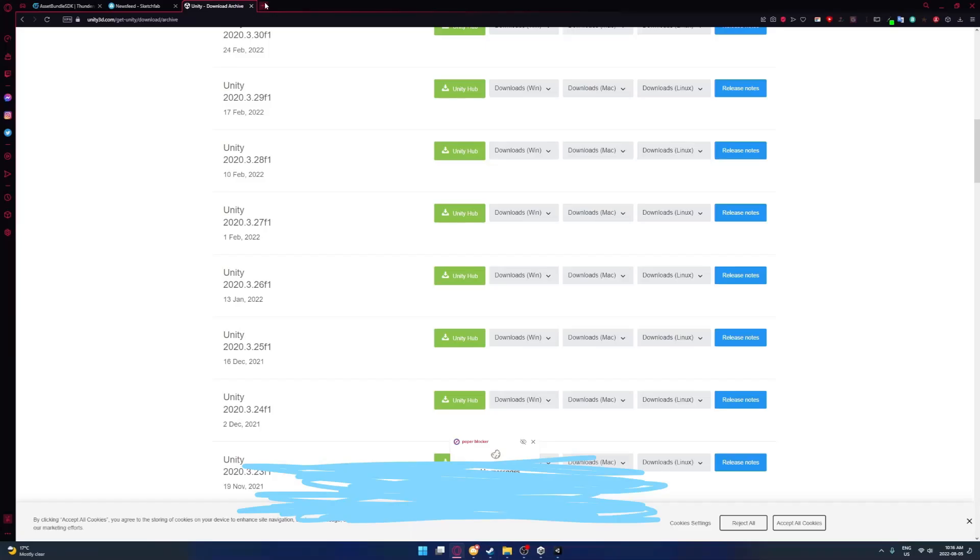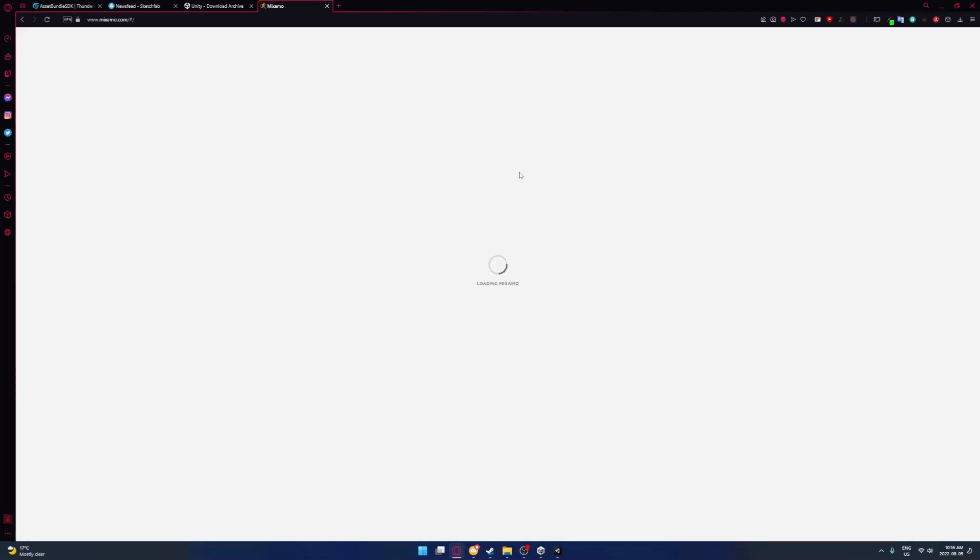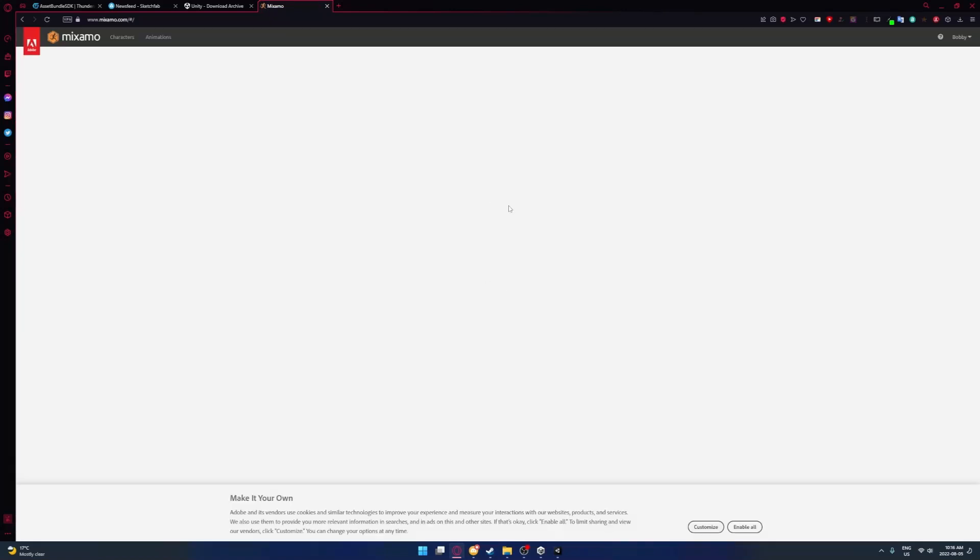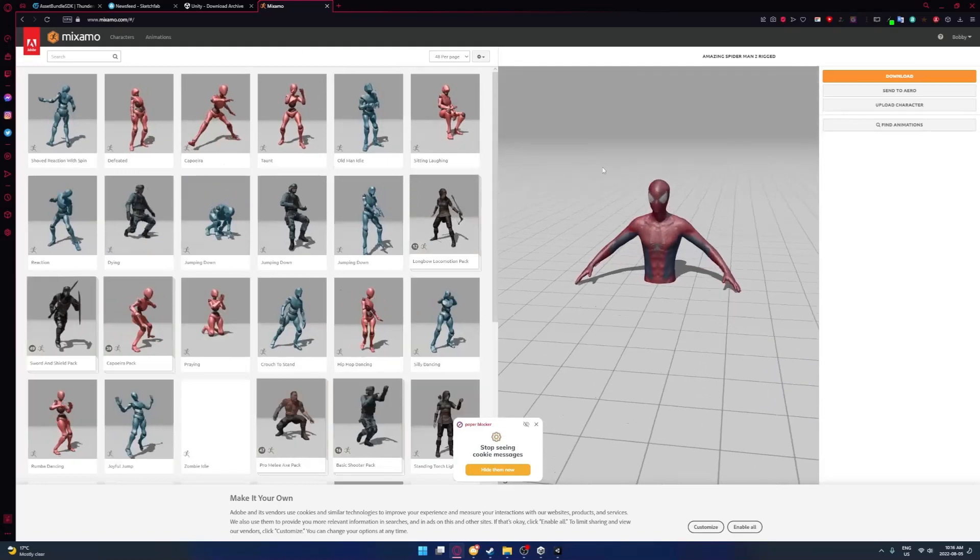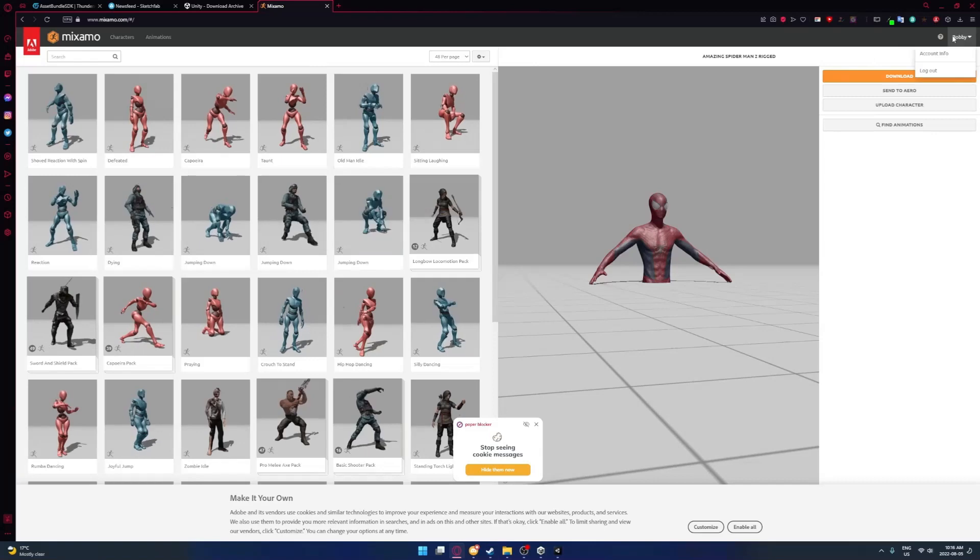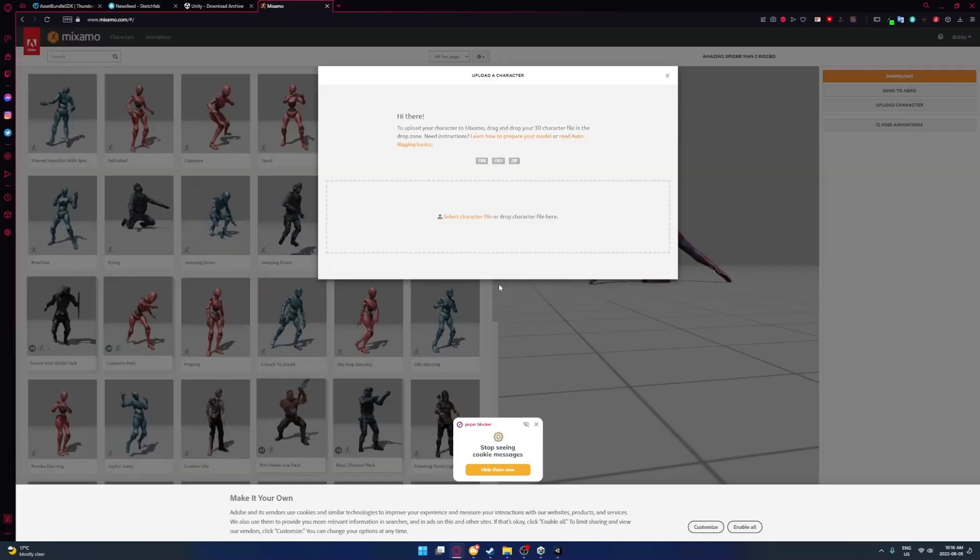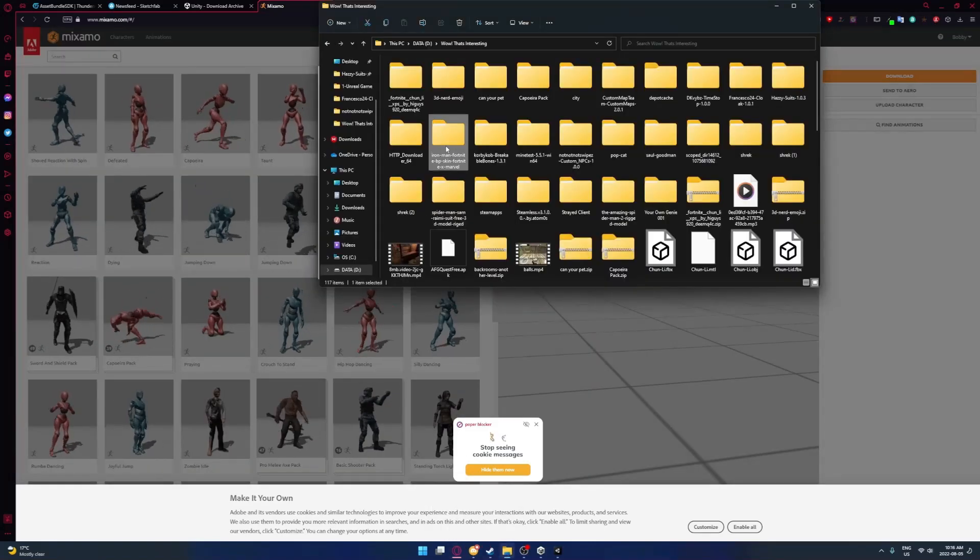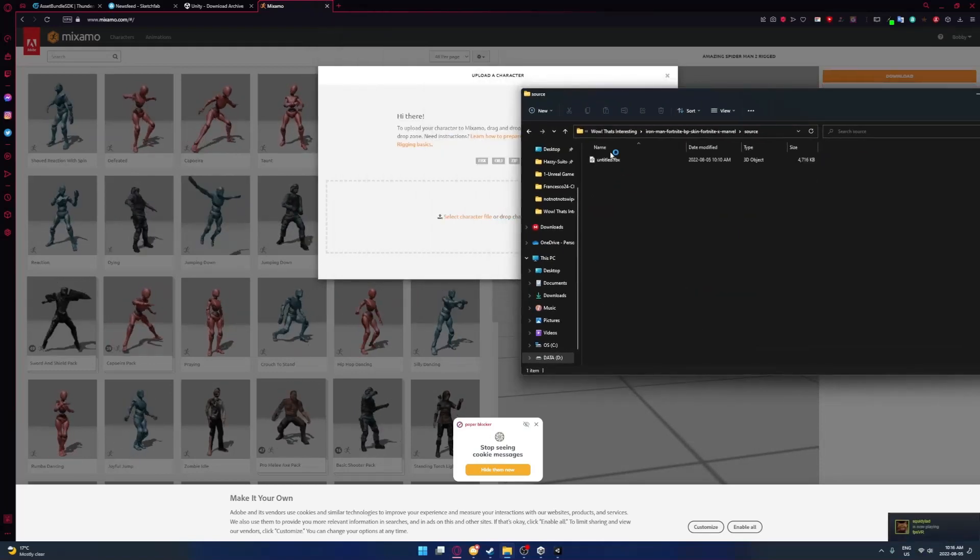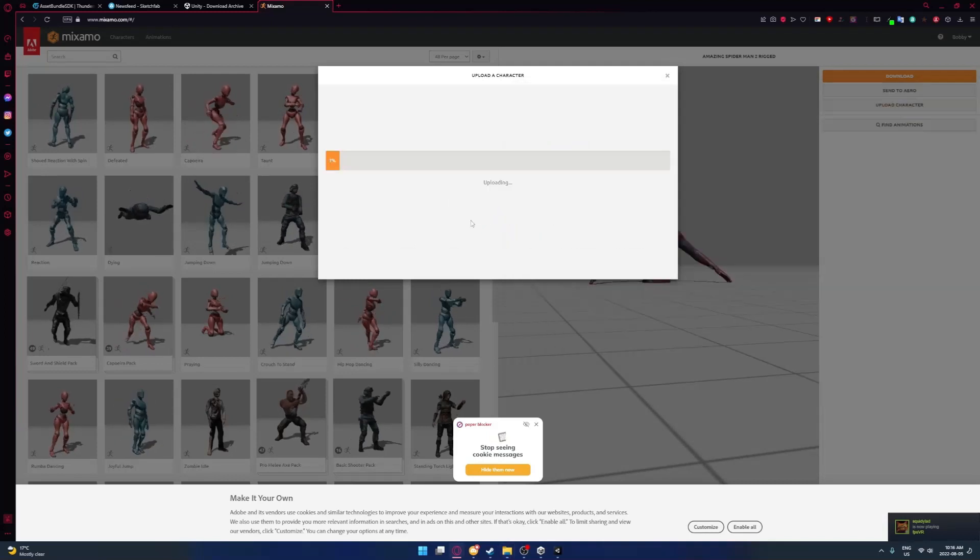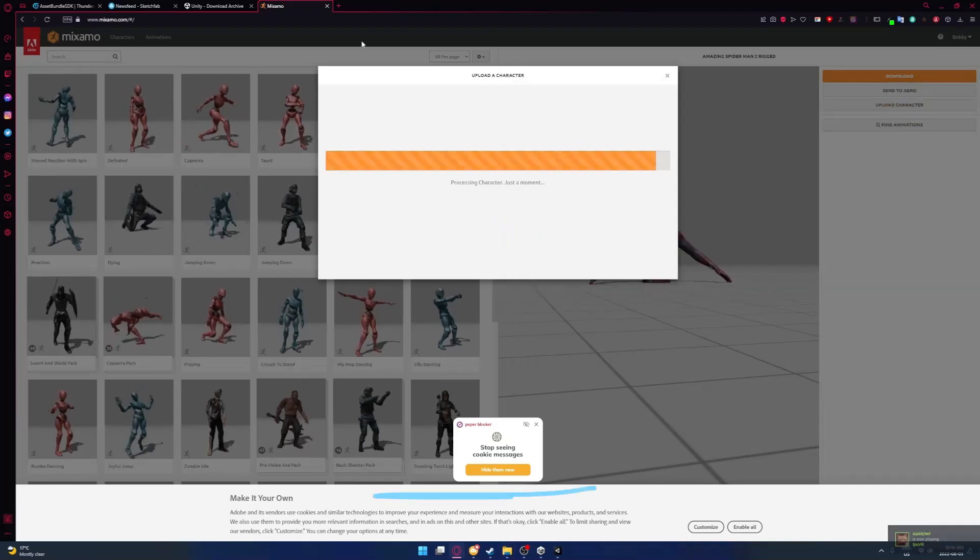You want to go to a website called Mixamo - you got to either sign up or log in. Now that you're in, you'll be in this page. I already have a model in here, but you want to upload character right here. So what you want to do is get your model. I'm just going to use the Iron Man again.